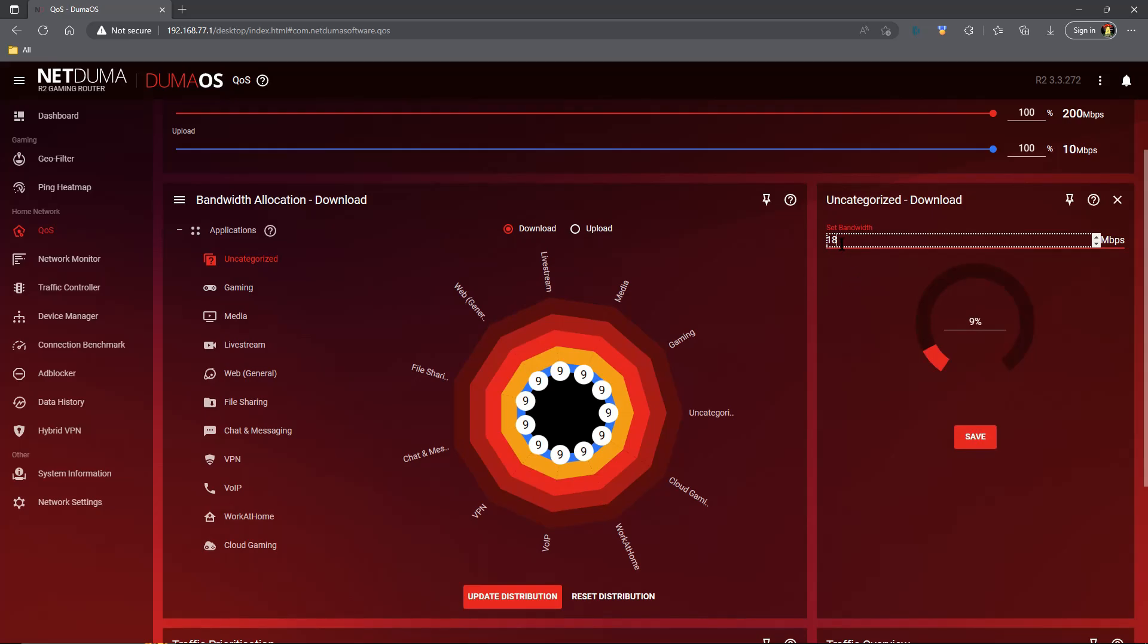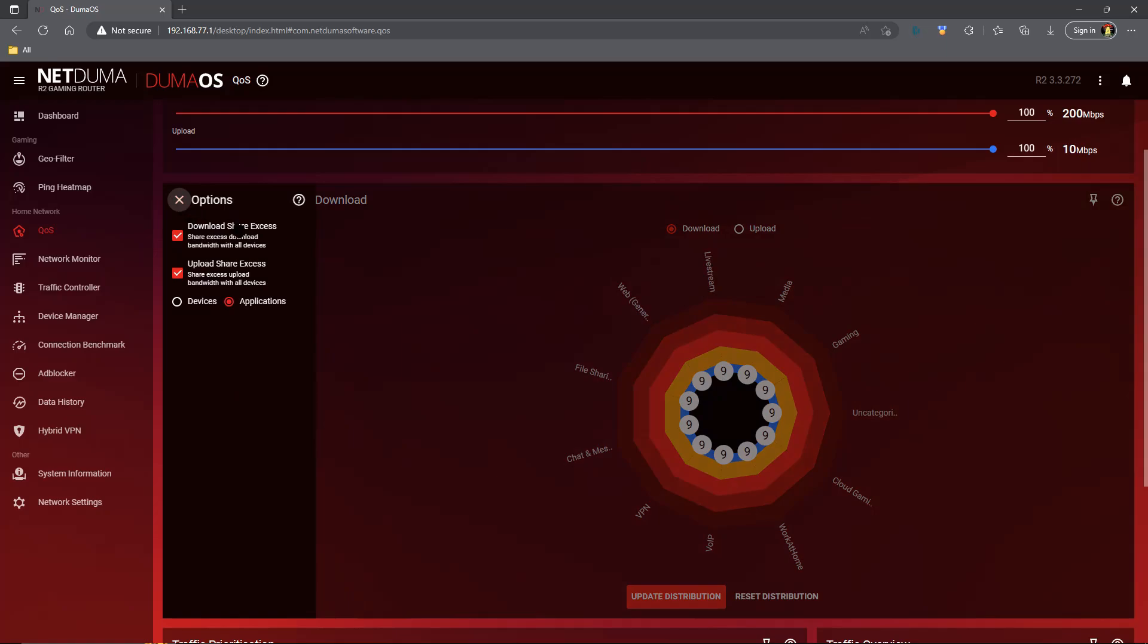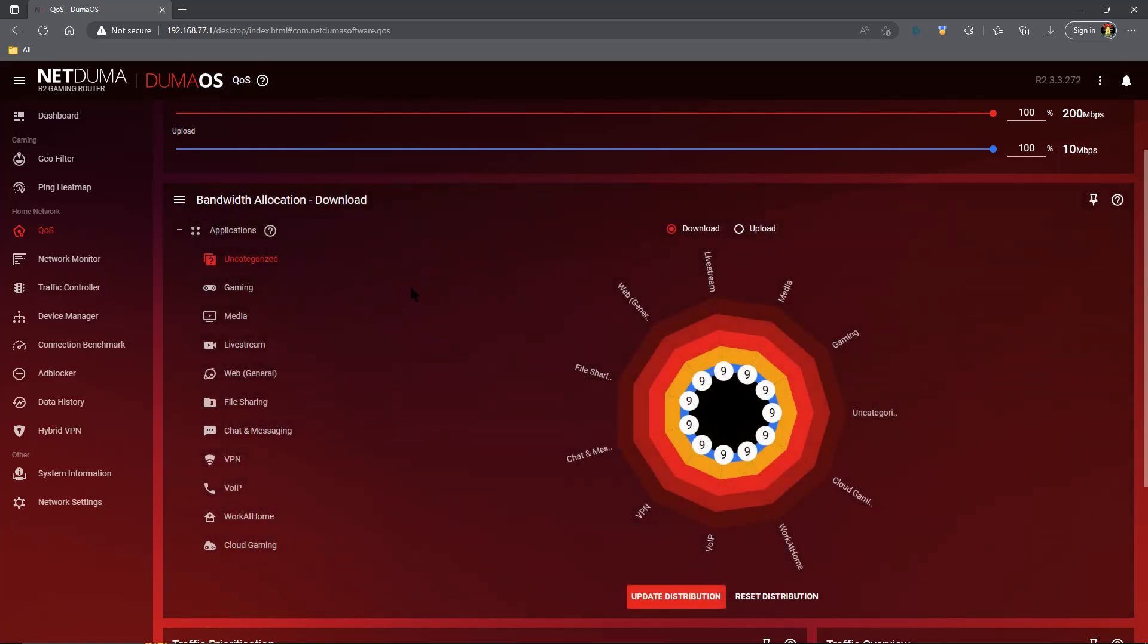The only way to shut that particular system off is to come over here and unclick the download share access and upload share access. This is not recommended. You want the Quality of Service system to take care of everything for you. That, plus the deep packet inspection system that is built within DumaOS, will do everything you need. You don't have to mess with it. So please take my advice, don't mess with the wheel.